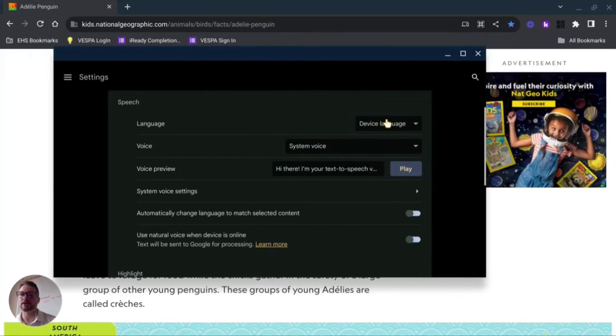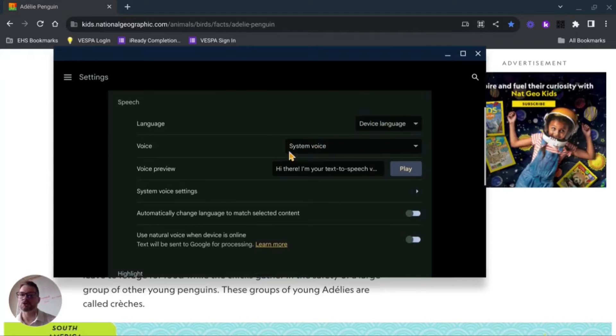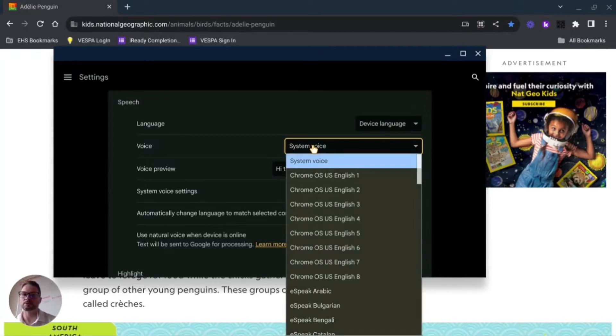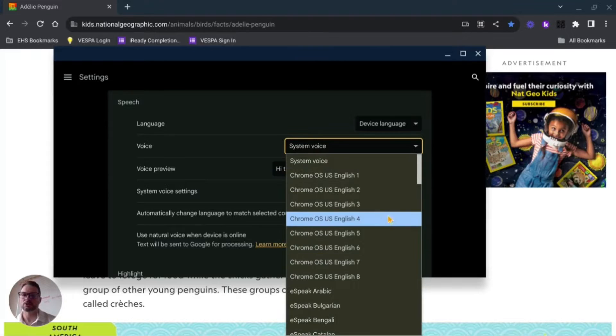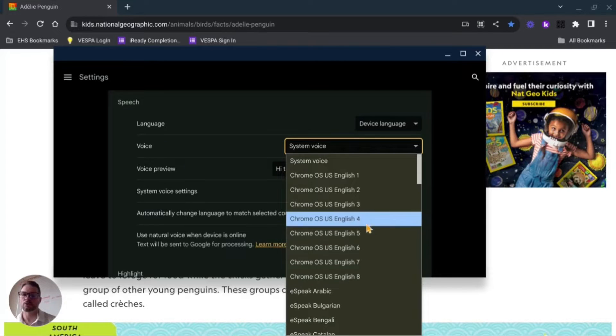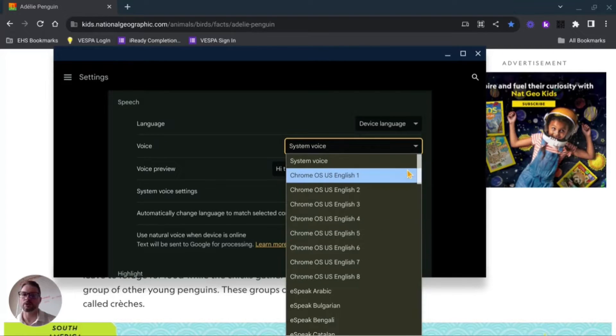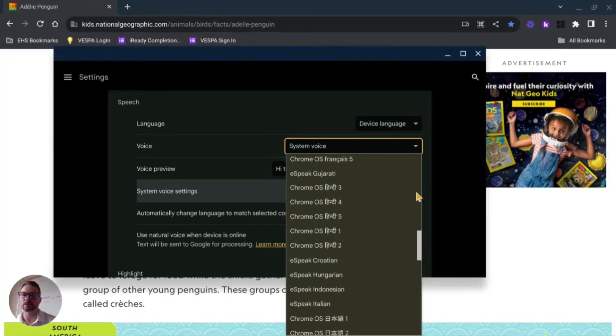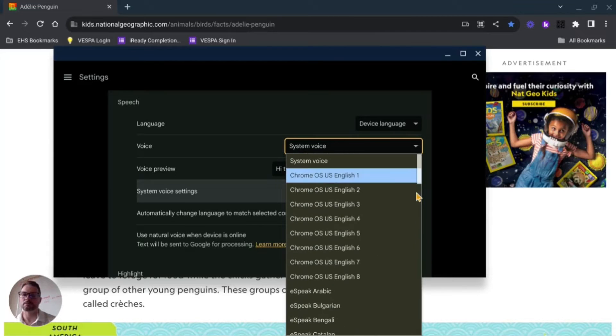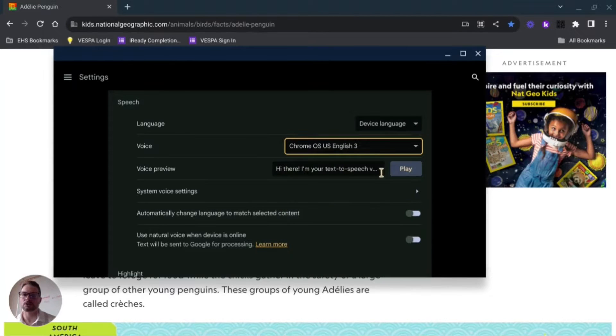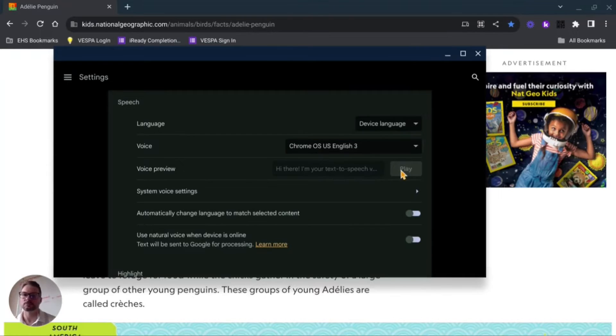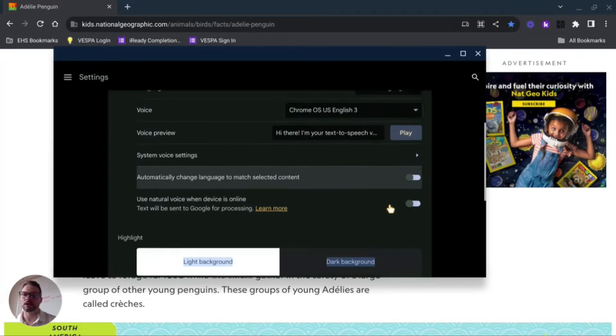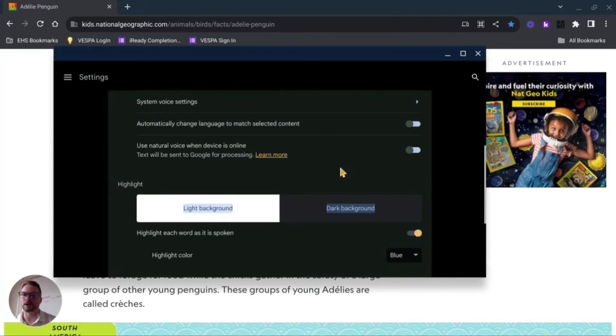We're going to keep the language in the device language. Your voice you can actually customize with a couple different options. You see here the Chrome OS English 1 through 8 - that's probably your best bet. So if I want to change it to 3, I can test it out by pressing play: 'Hi there, I'm your text-to-speech voice.'